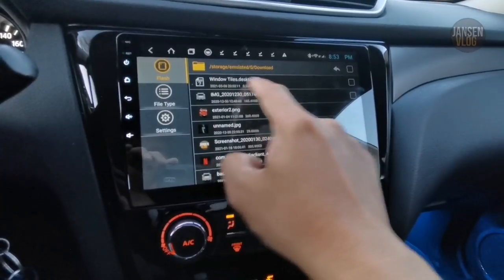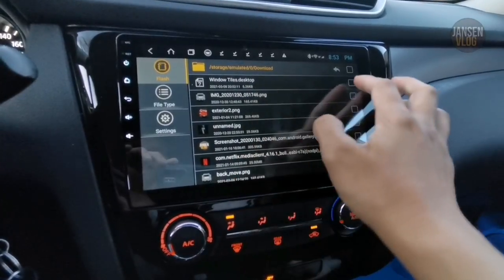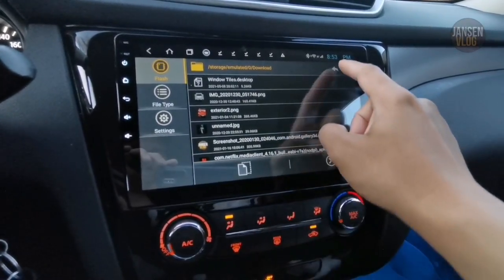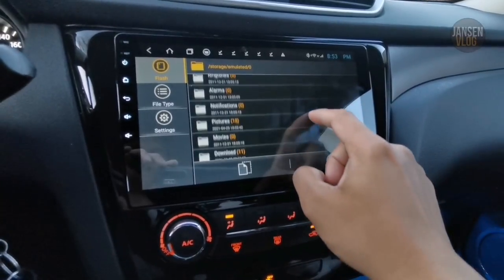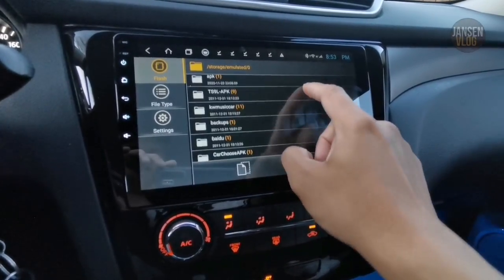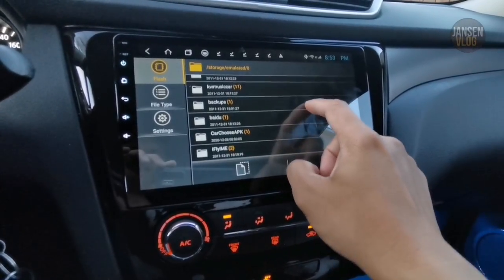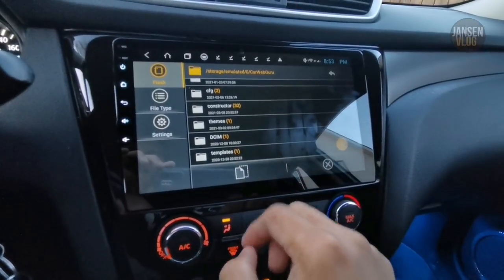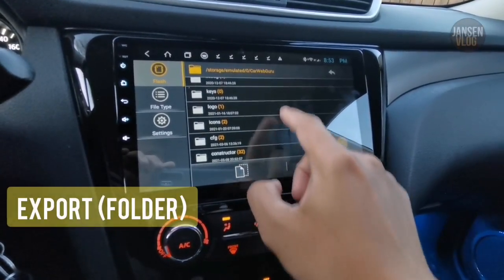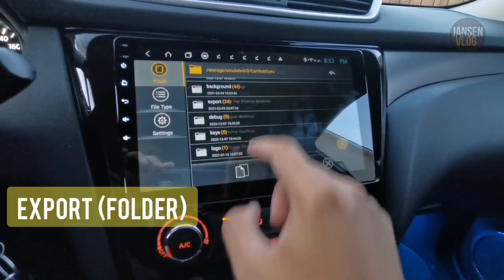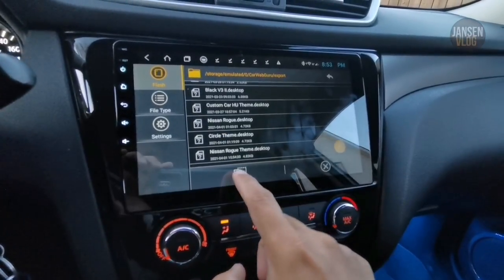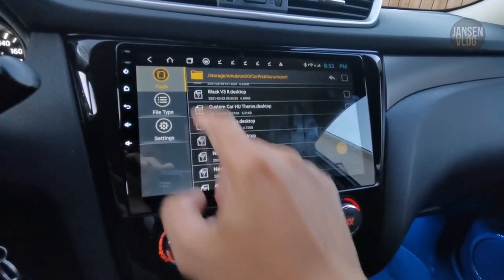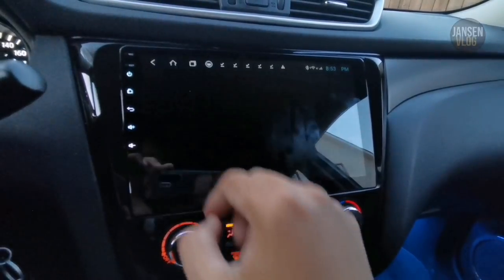Now let's go back to the Downloads folder. Look for the 'window_tiles.desktop' file, check the file, and tap Cut. Now go to the CarWebGuru folder again, open the Export folder, and tap Paste. Now all files are moved — let's go back to the home screen.